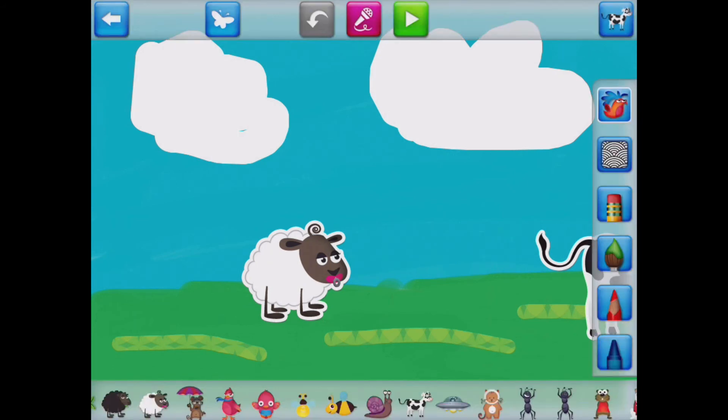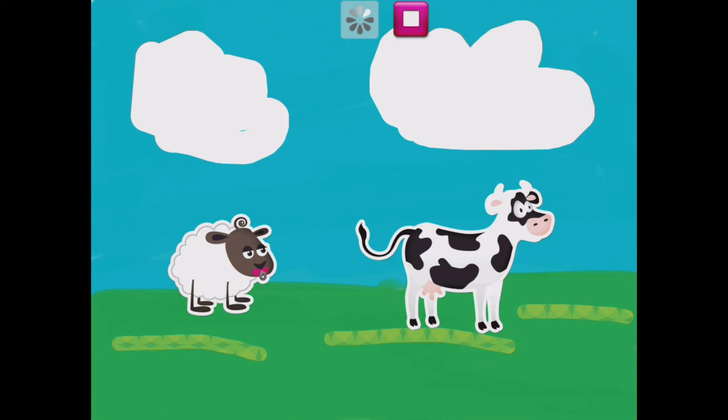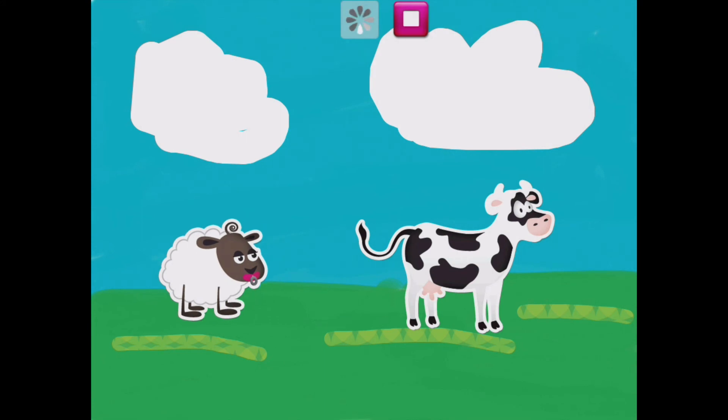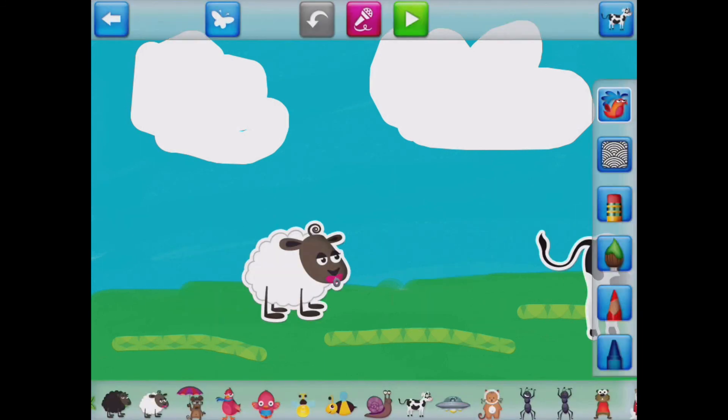And there you have it. I've got a very quick story there that I've pressed stop on. Now that's great within this particular app because I can press play and watch that back. The sheep and the cow lived in the meadow. I'm going to press stop on that.